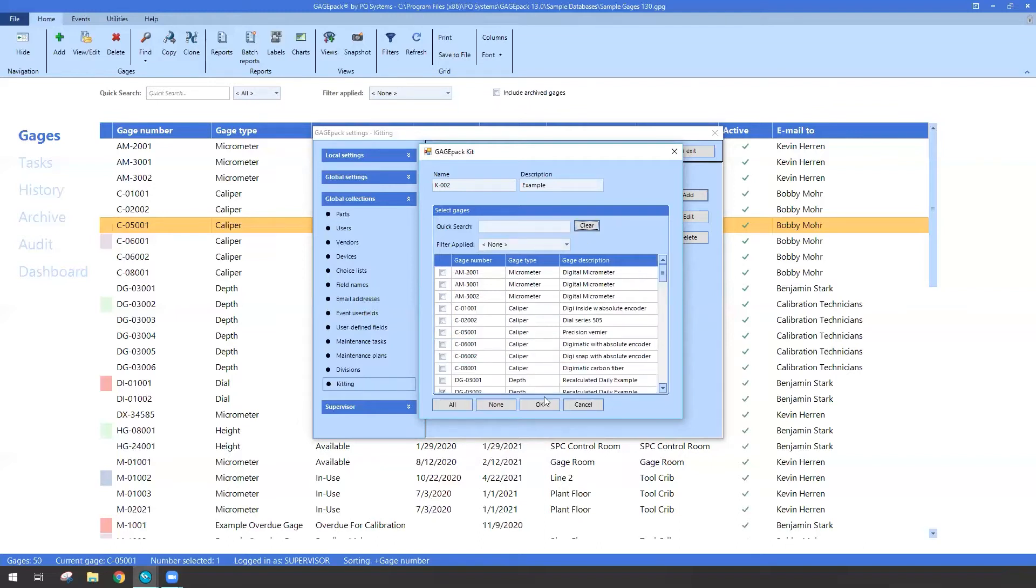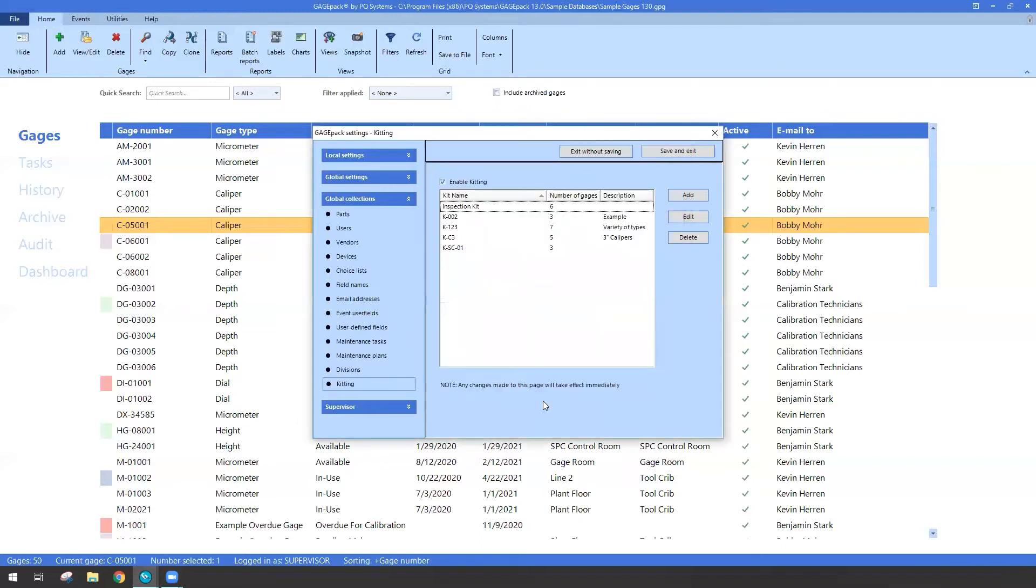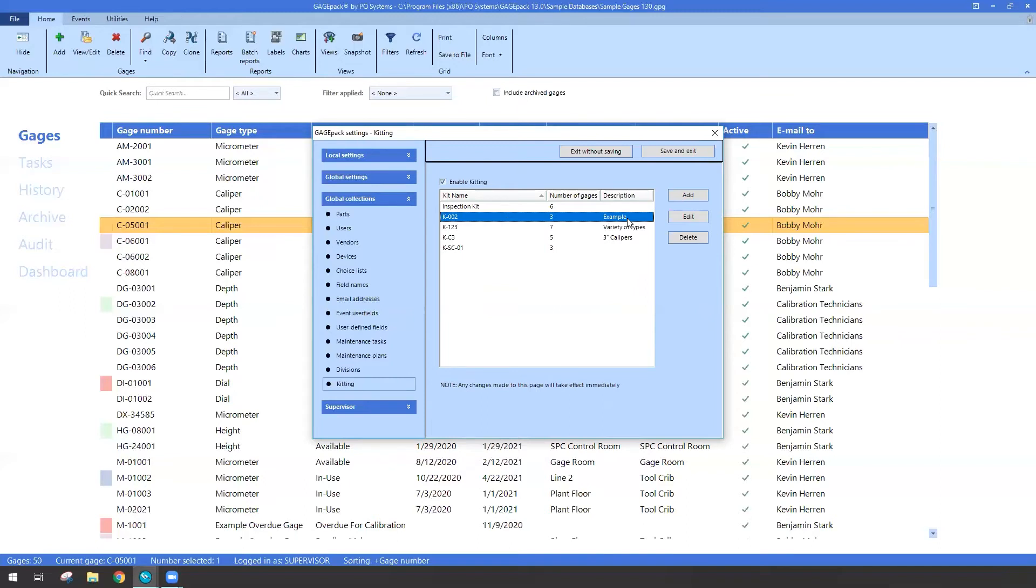So this one, if I hit OK, it's a brand new kit, K002. I only selected three and I gave it a description of example.